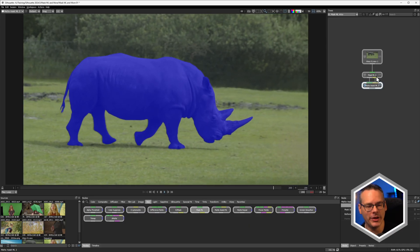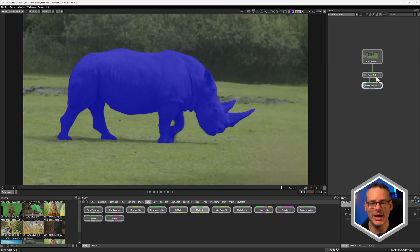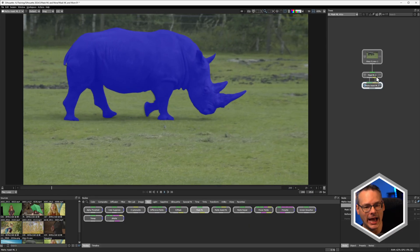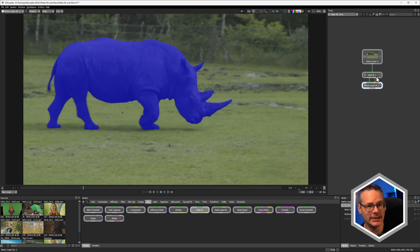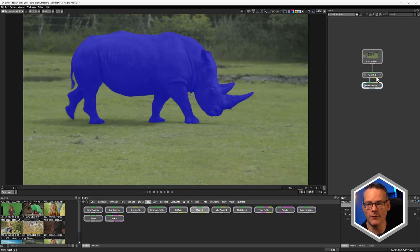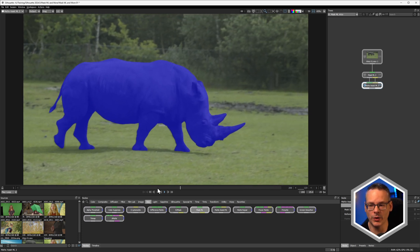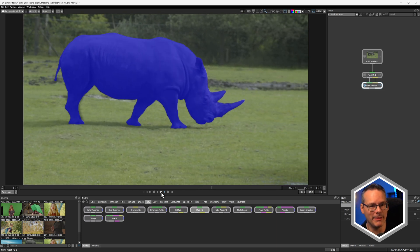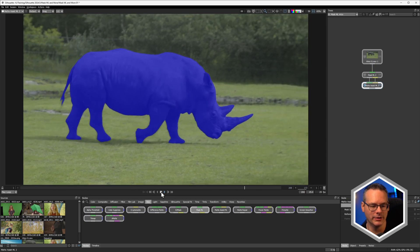So if I hit play on this, we're now getting an animated matte, based off of that single Mask ML input. Now let's jump into our other shot and show you a different way of using this technique.